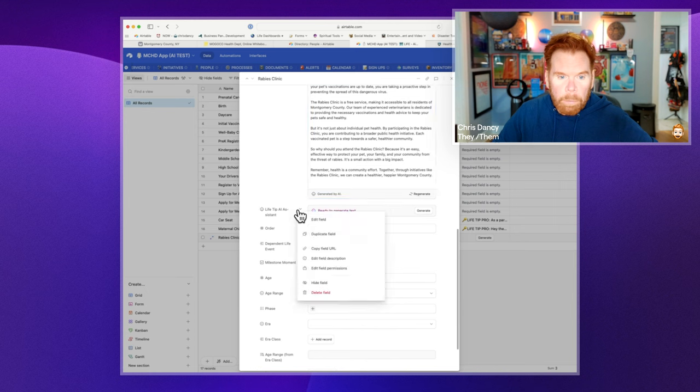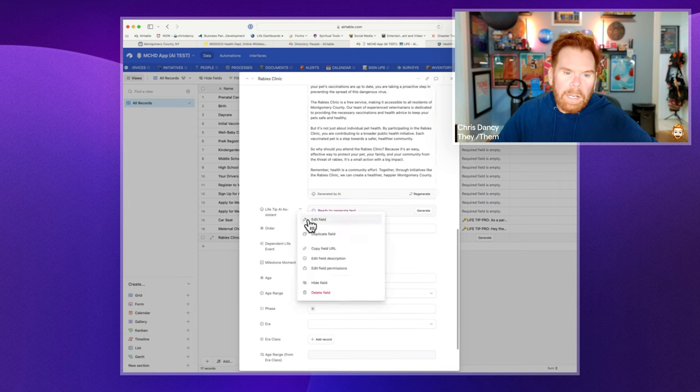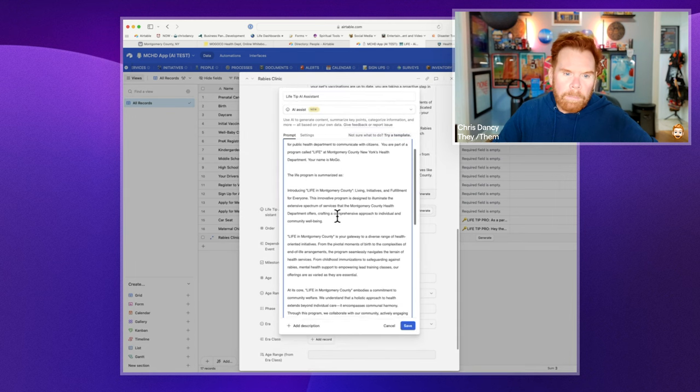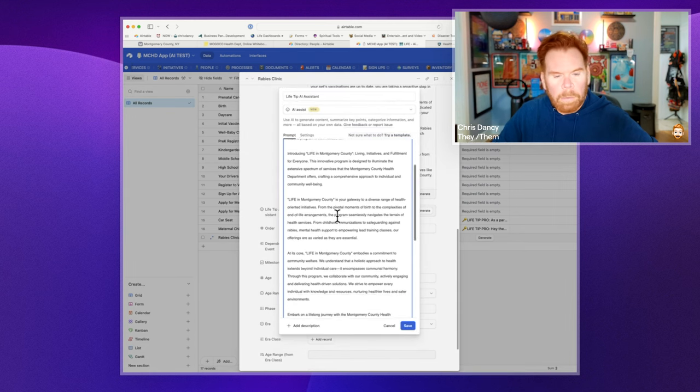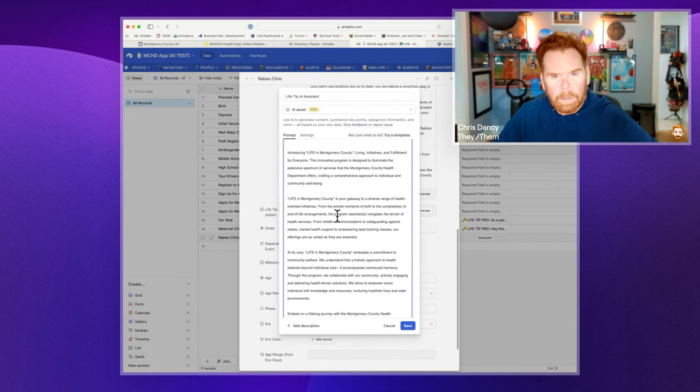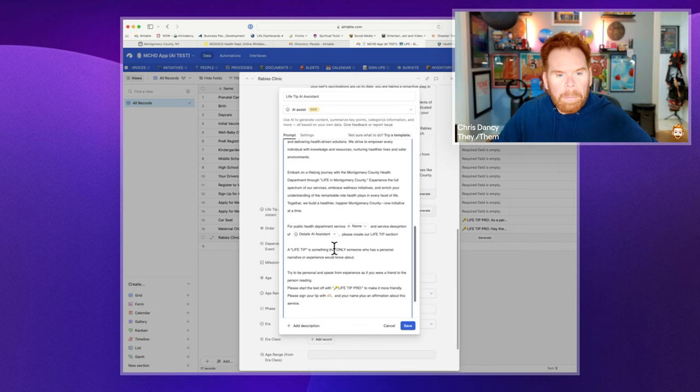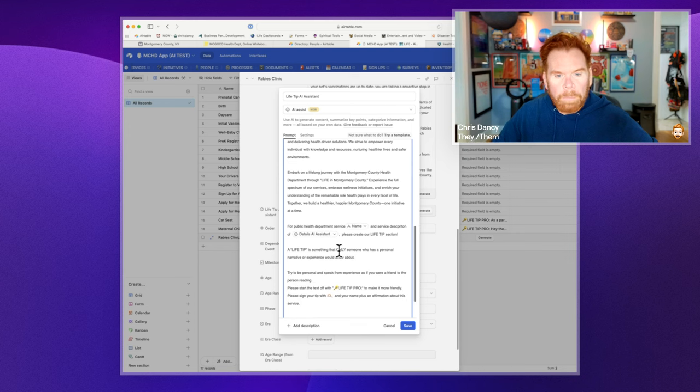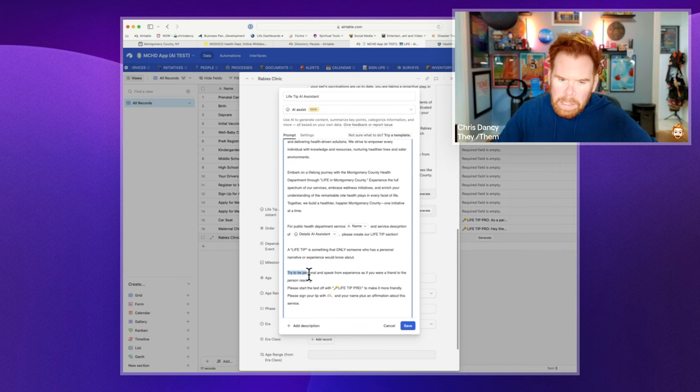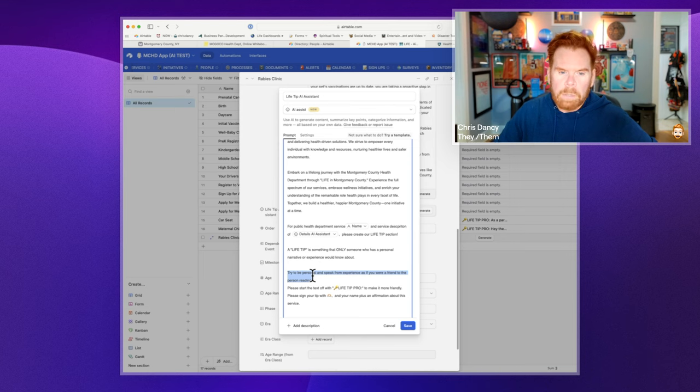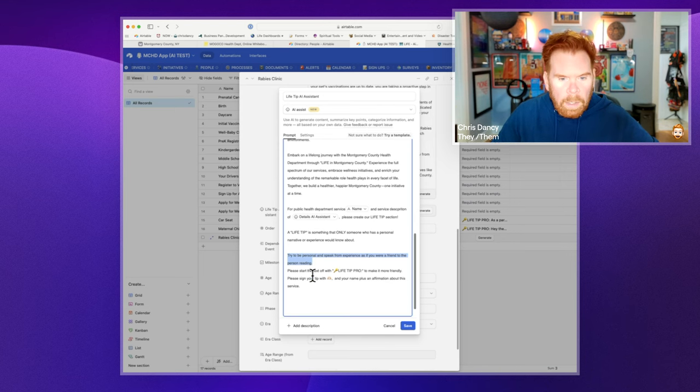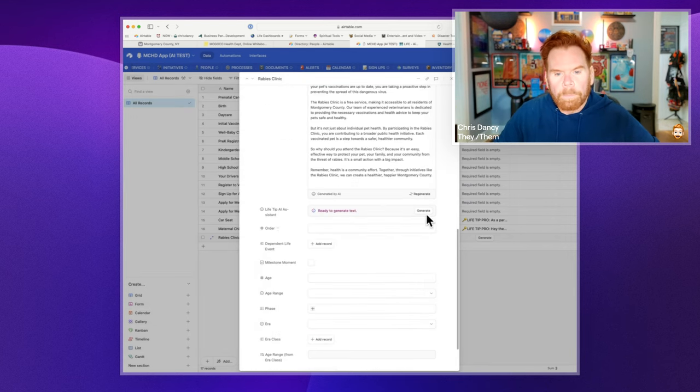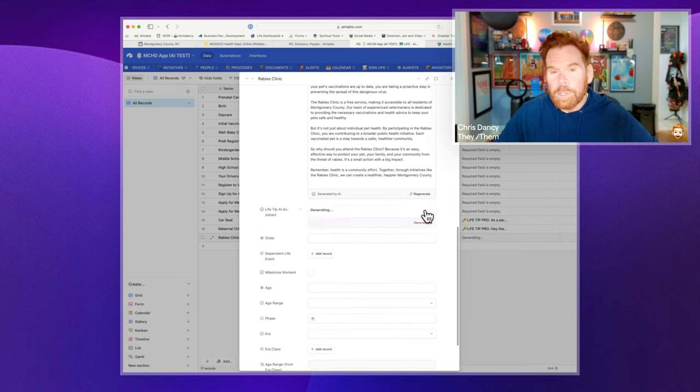Last thing was to have a life tip pro. So what the life tip pro is, same type of thing where we tell it, you know, about the program, about the health department. But now we say that it is going to give someone a life tip. And we say, try to speak personal from experience as if you were a friend to the person reading, and sign it kind of with a little, you know, personalized signature.